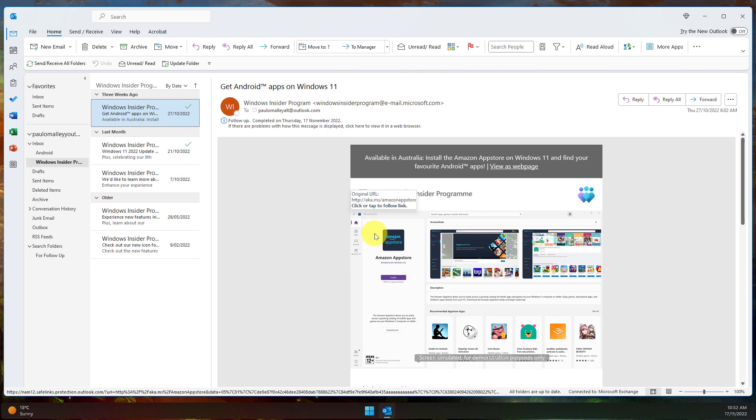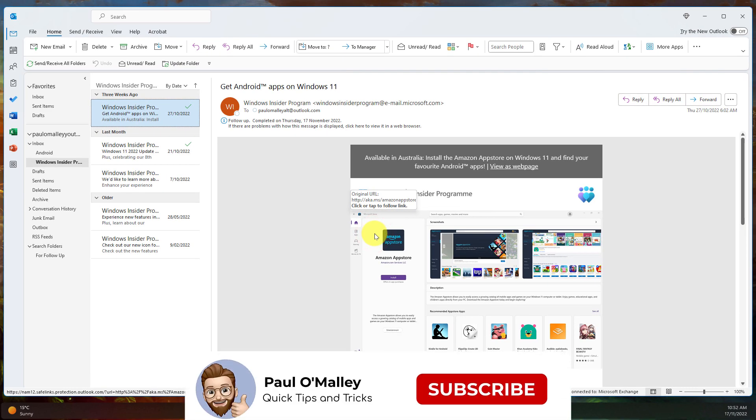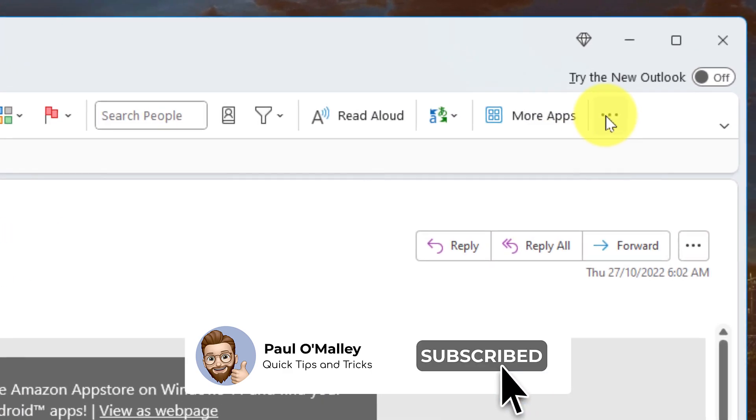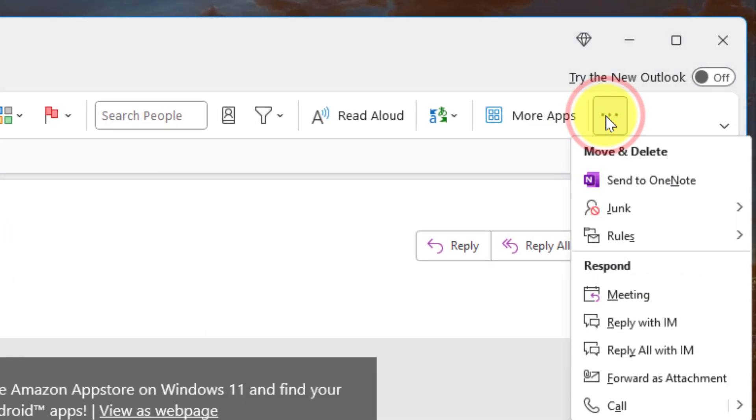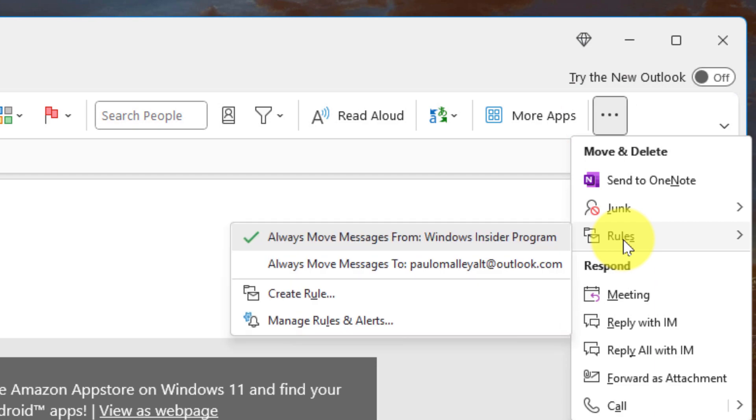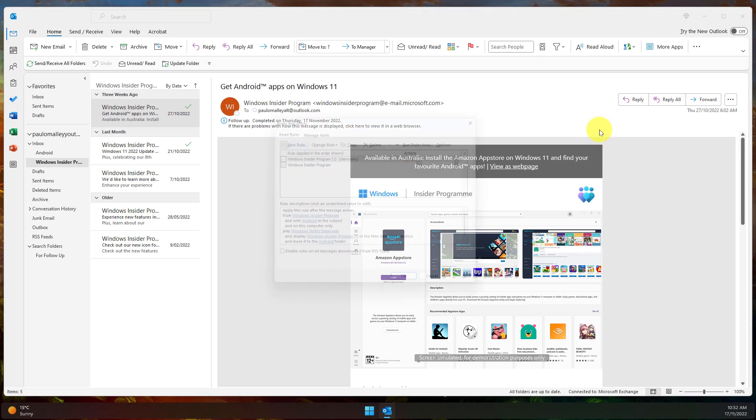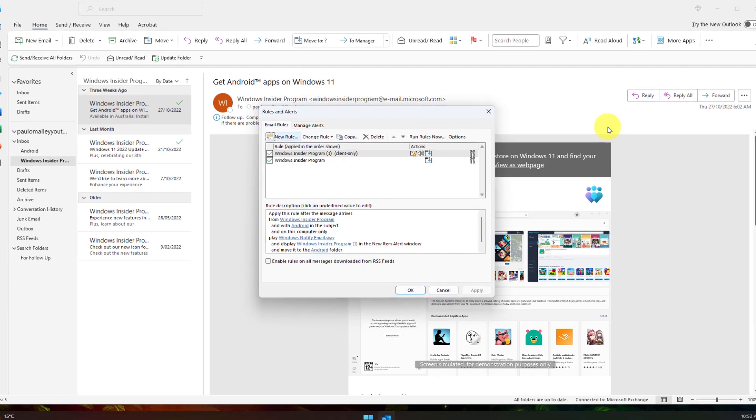But now that I've got a couple of different rules that are available to me, how do I manage them? So I'm going to use the ellipsis menu and I'm going to select the rules option and I'm going to select manage rules and alerts. This is going to give me another pop-up where I can see all of the rules that I currently have active.